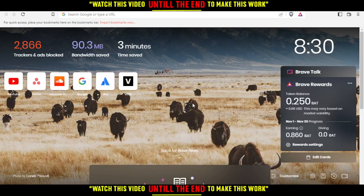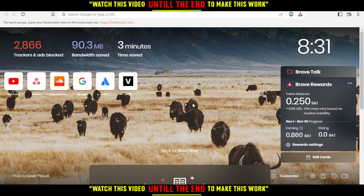First of all, all you need to do is just go and open the browser that you're going to use to follow this tutorial. Here in my case, I'm actually using Brave, but you can use any other browser such as Google Chrome, Opera, Brave, Microsoft Edge, Internet Explorer, Firefox — whatever browser works for you.